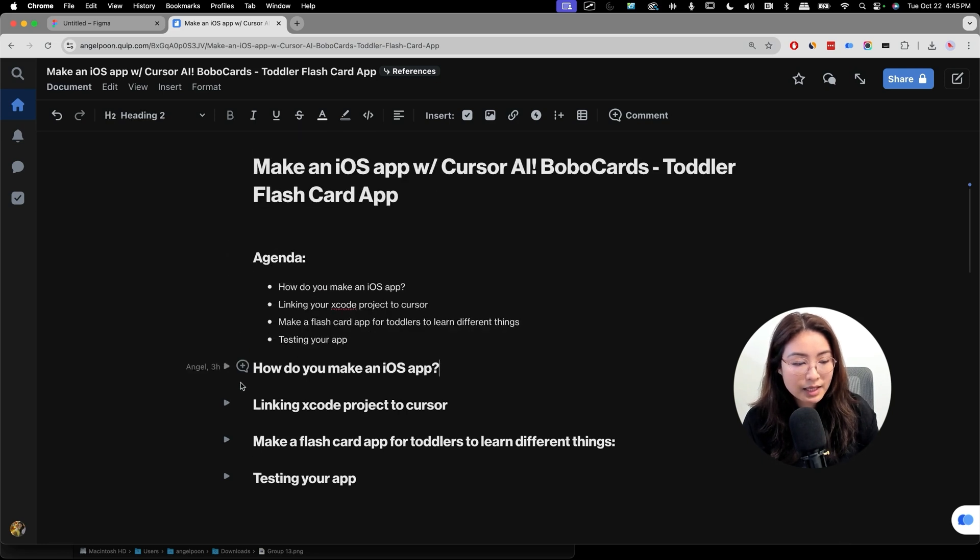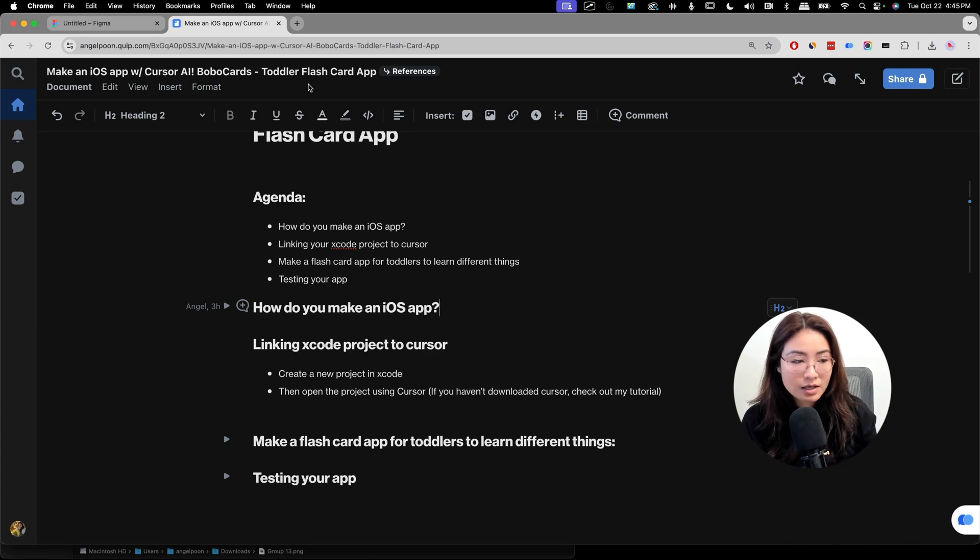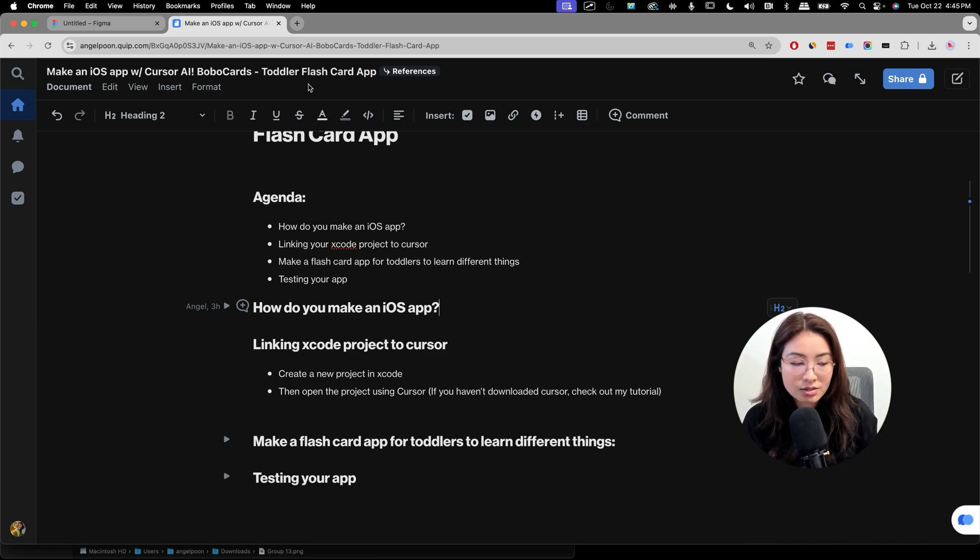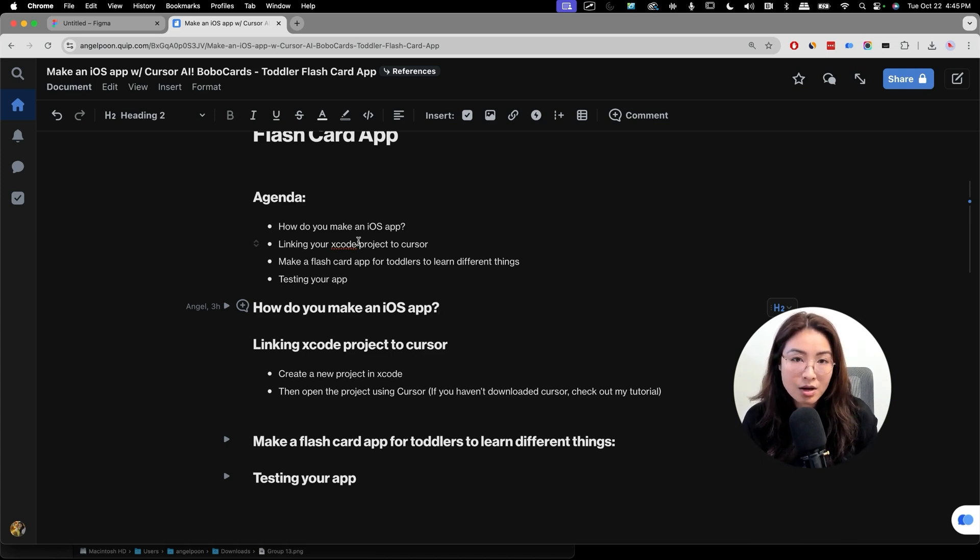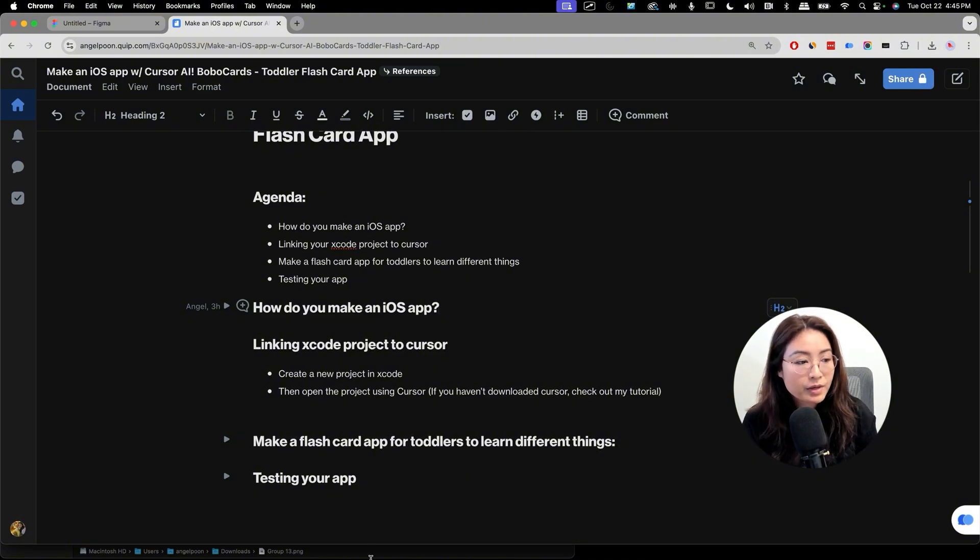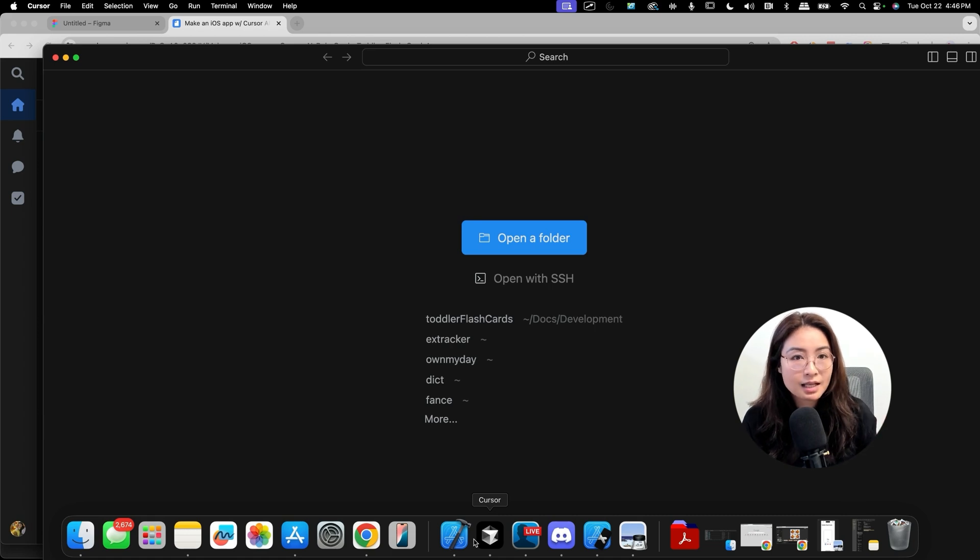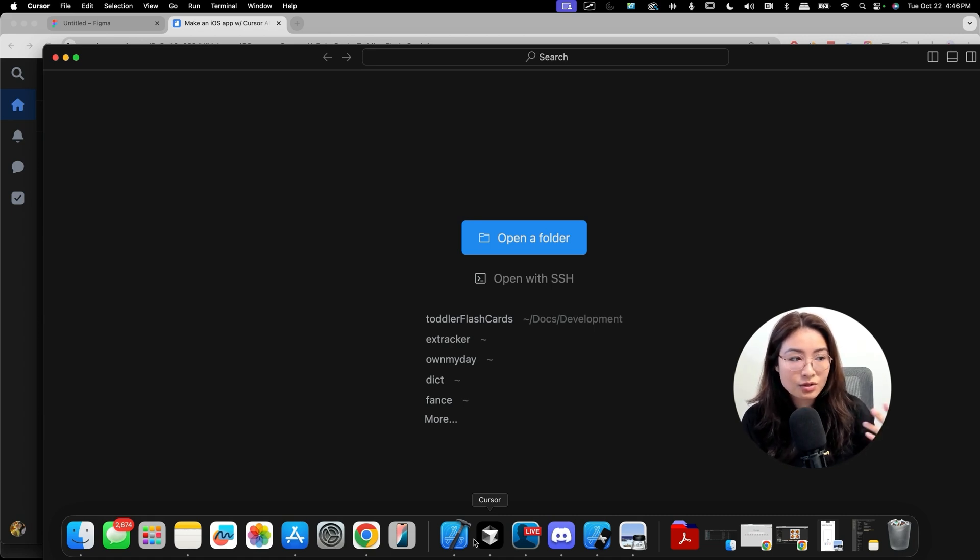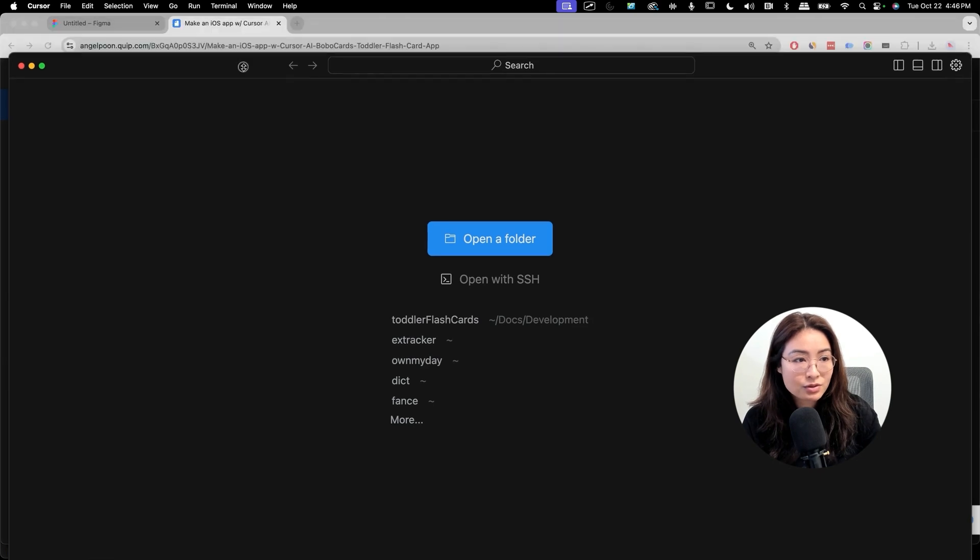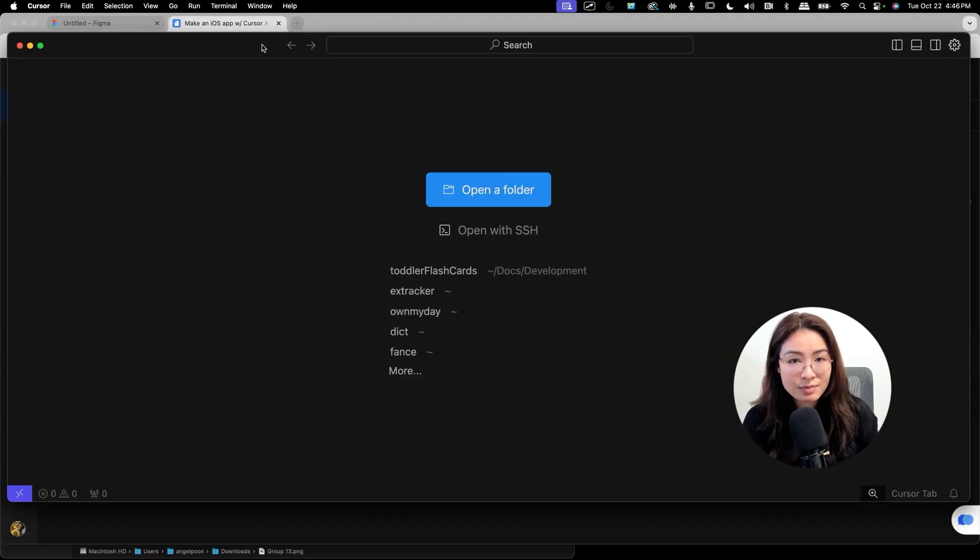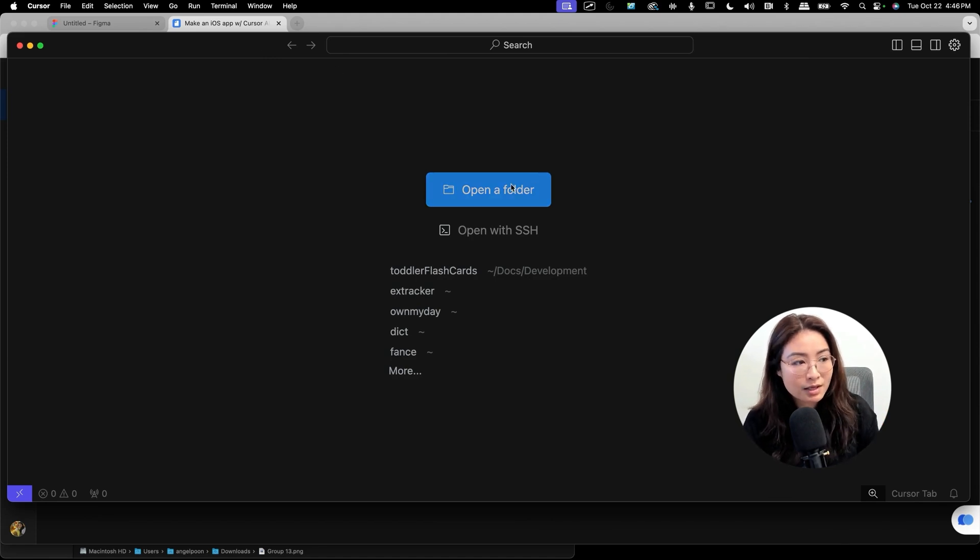Okay, so how do we link Xcode project to Cursor? If you haven't already, I have another video talking about how to set up Cursor, how to download it and install it. So check that video out. In this video, I'll assume that you've already gone through the process of downloading and installing and setting up Cursor. Cursor is basically a code editor, and a lot of people love it recently because it allows you to do natural language prompting to help you write code. It's also great for developers. It will help them write code faster. It's based on VS Code.